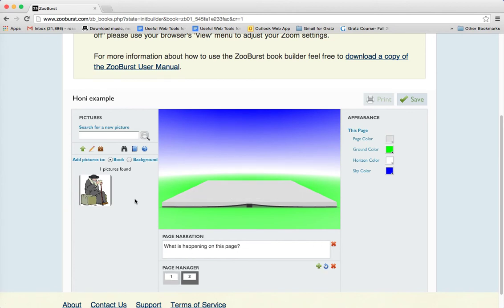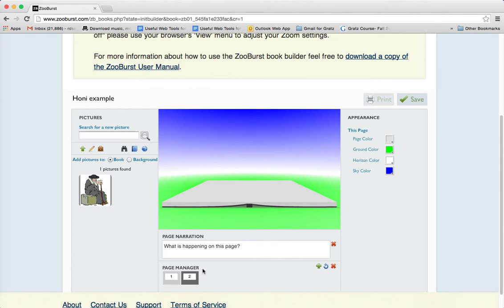You find another picture, write the text, and when you're finished you hit save. This was simply a demonstration, so we'll just call this 'Demonstration.'